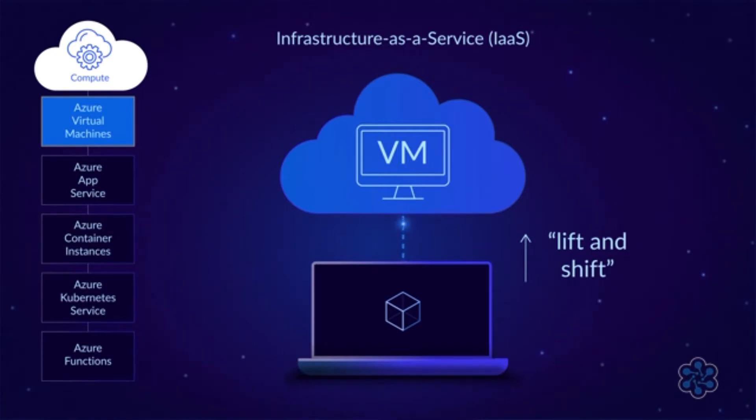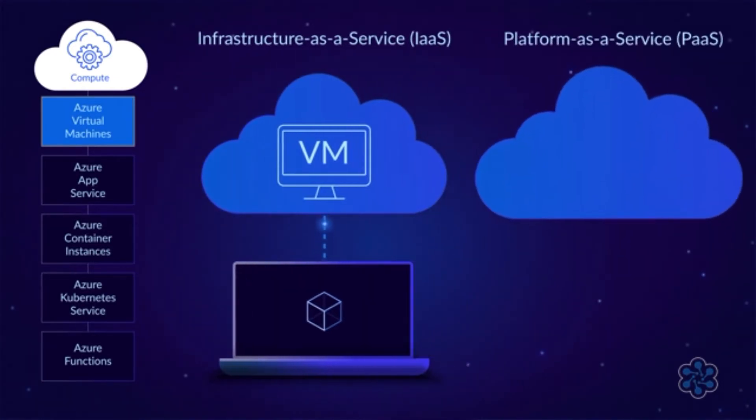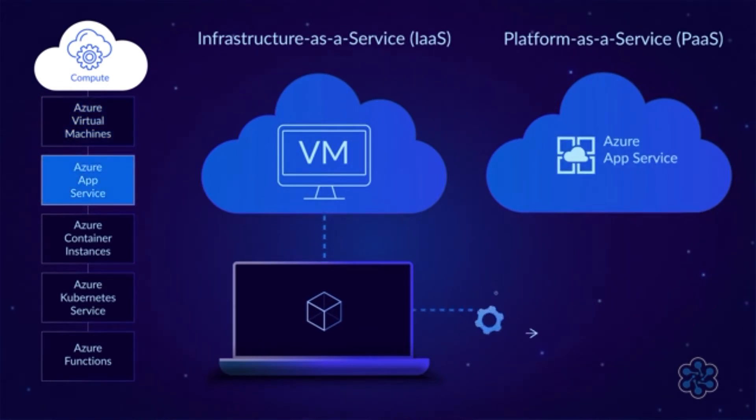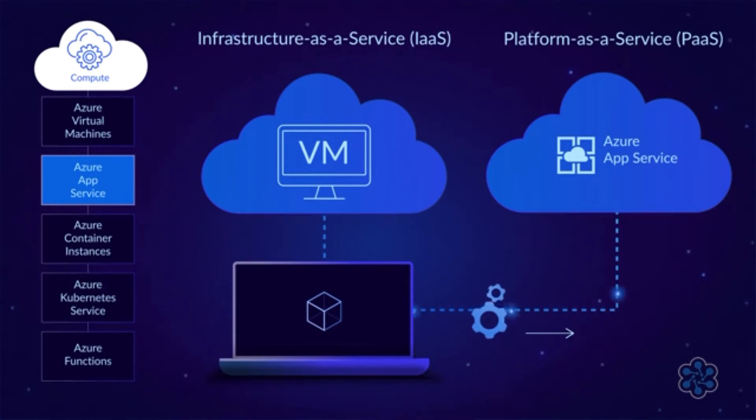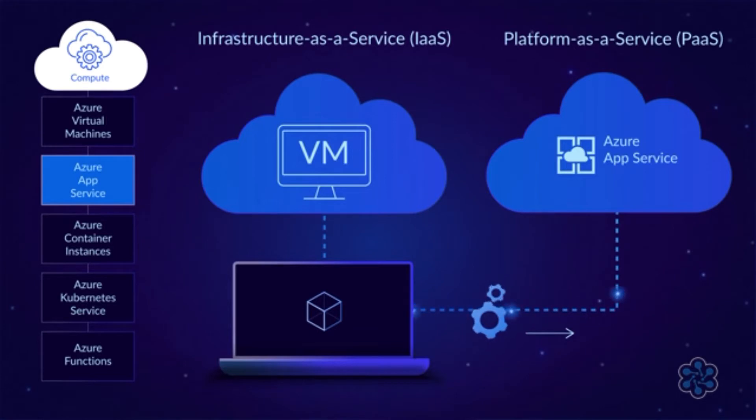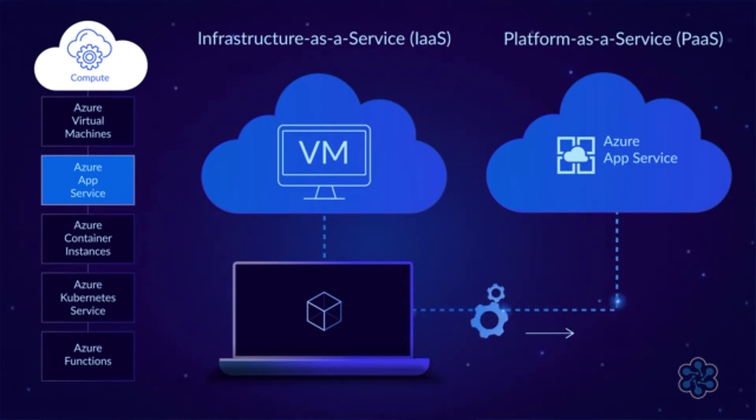Later, Microsoft came out with what's known as a platform-as-a-service offering called Azure App Service. This platform lets you host web and mobile applications without having to worry about the underlying infrastructure. After doing a minor amount of configuration, you can just upload your code to an app service instance and let Azure take care of the details. In most cases, this is a better solution than using virtual machines, but there are times when it makes more sense to use VMs.